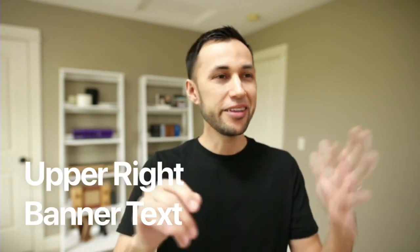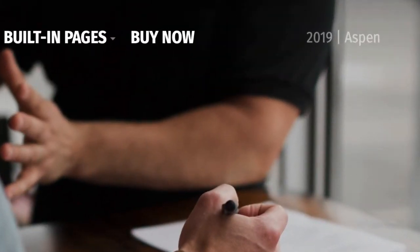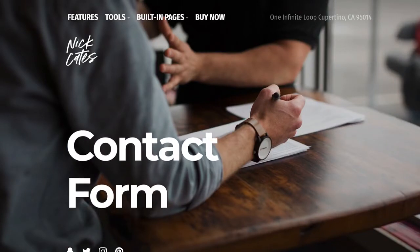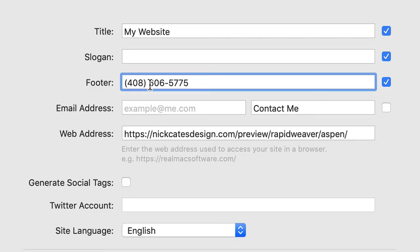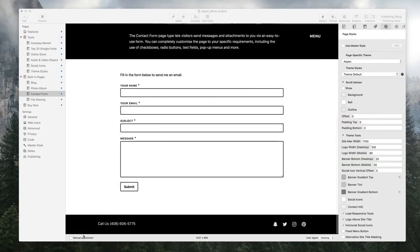Another nice feature about Aspen is in the upper right — in this demo site it says '2019 Aspen.' This uses the RapidWeaver copyright footer info area found in the RapidWeaver settings, so you can add whatever you want here: a business address, a business phone number, or a contact link for email — information you always want at people's fingertips right at the top of the navigation. Visitors will see it there, and it will also be automatically generated at the bottom in the footer of the Aspen theme.